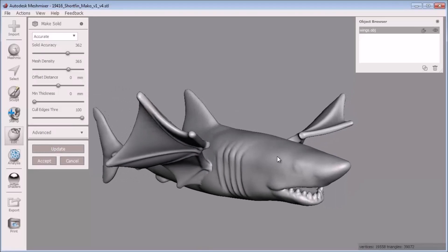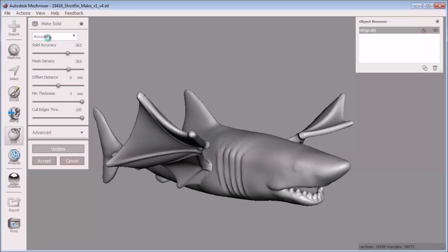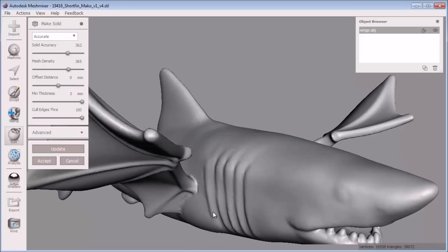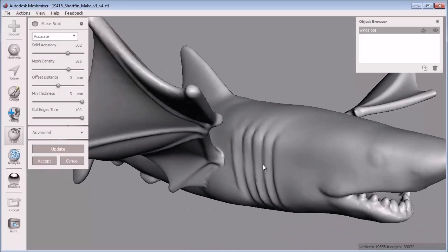Since my wings are basically unsupported features, I'll make sure to enter 3mm in the minimum thickness setting for the make solid operation and click update.